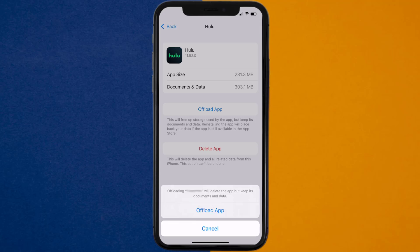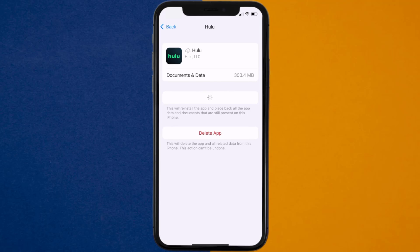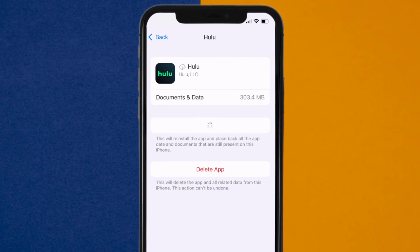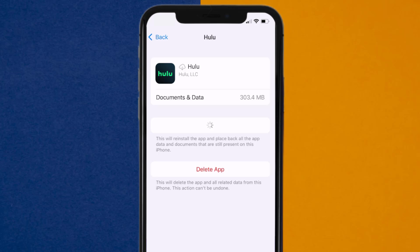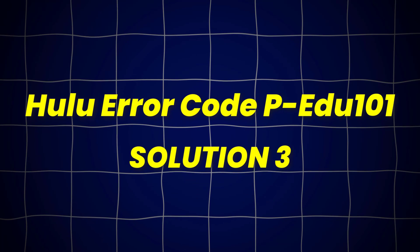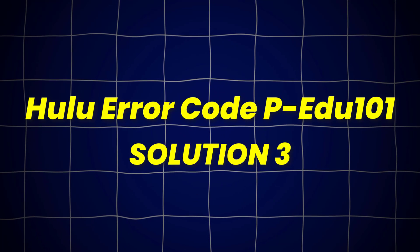Tap again to confirm. It'll take a bit for processing, and then a reinstall button will show up. Simply tap on it to reinstall the app. This should fix Hulu error code PEDU101.